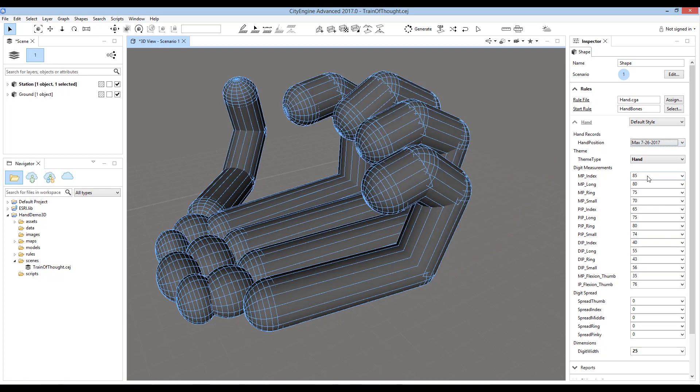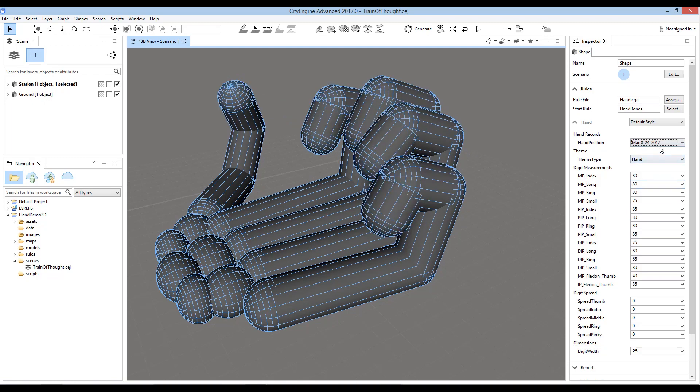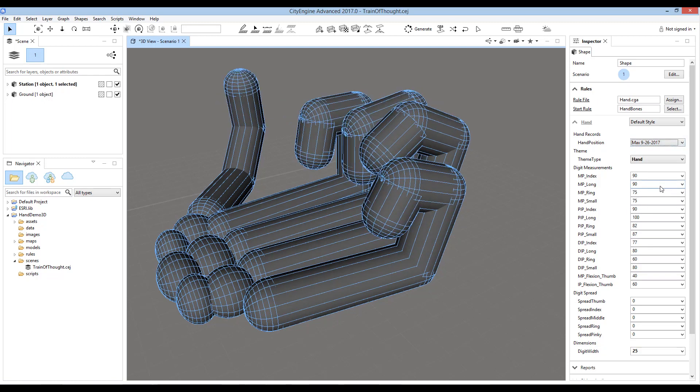Here was the patient's grip at the beginning of therapy. And this was the grip after one month of therapy. And after two months of therapy.